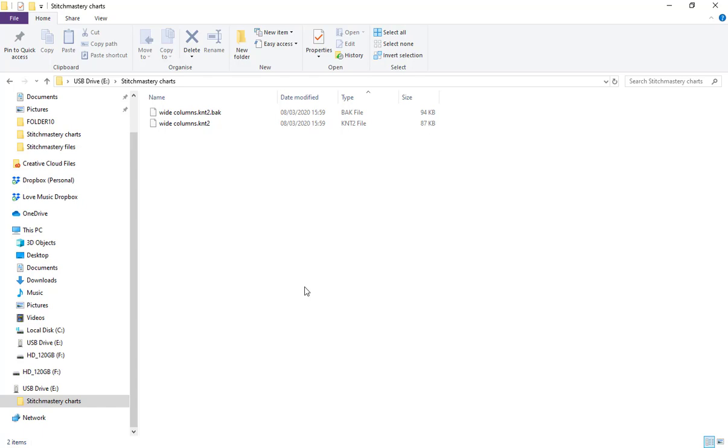There are lots of different online cloud storing solutions that you can use to make sure that you can access your charts from somewhere other than your main laptop or computer. So should something happen to it, then you have access to your files.